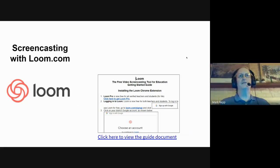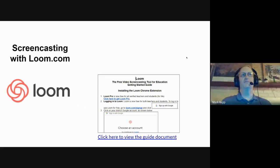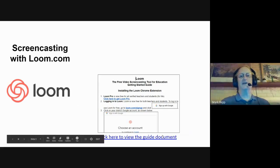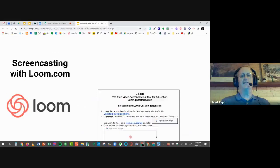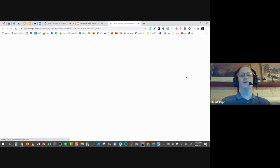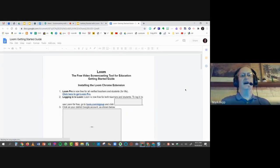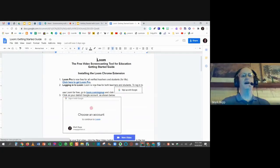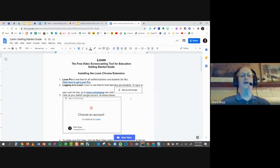When we first had Loom at the beginning of the school year, we were talking early September. The Loom you see now in October is a bit different, and some features are a bit different as well. On this slide, it says 'click here to view the guide document.' If you click that, it will open up a Google Doc showing background information, such as the fact that we have the Loom Pro version, and so do students. It will show you how to log in and choose an account.